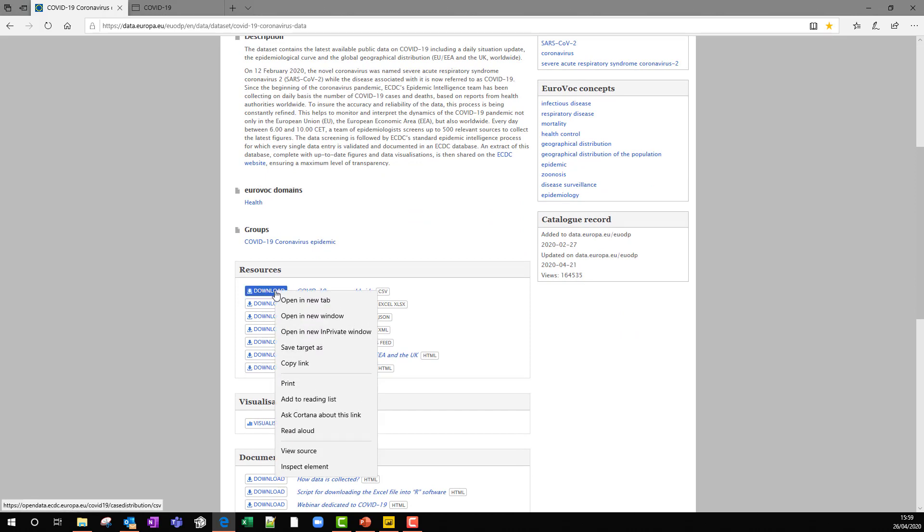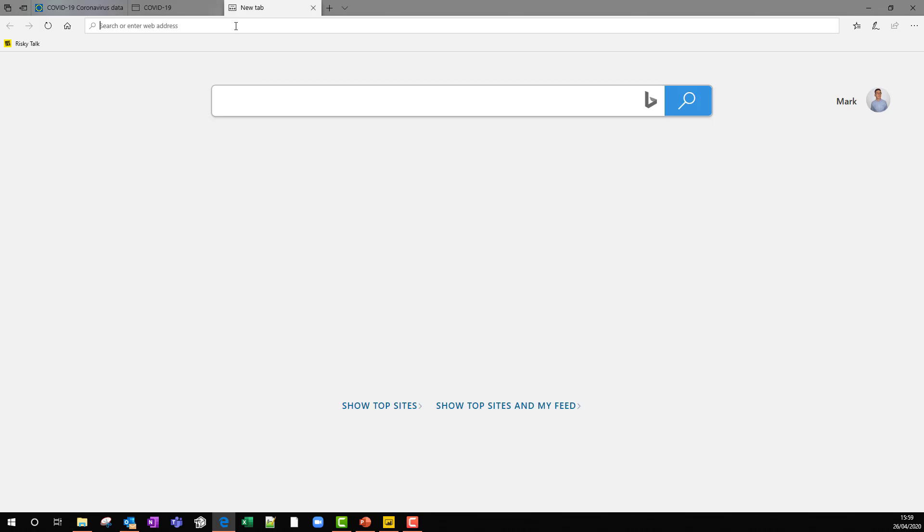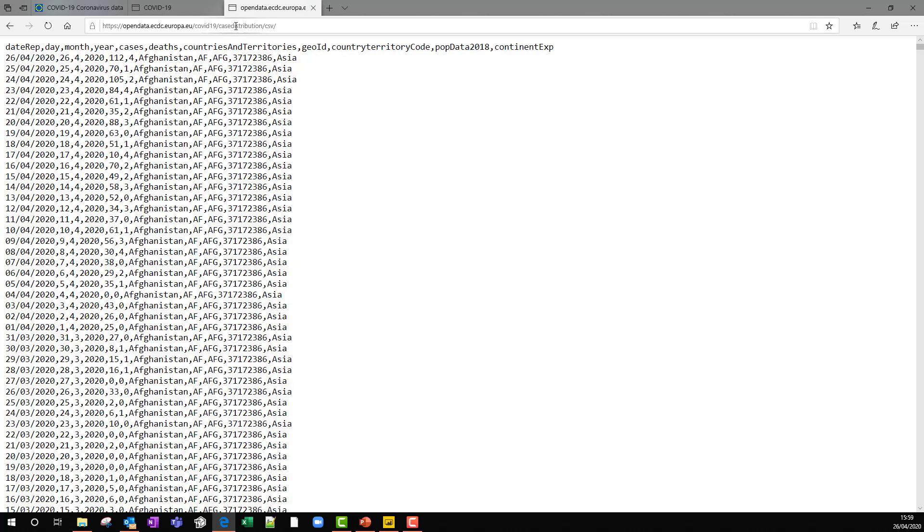We are going to download it from CSV. I'm going to come over here and say copy link. And then I'm just going to paste that link into another tab. And it will bring back that raw data set.